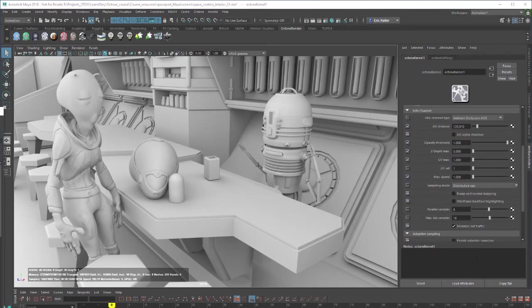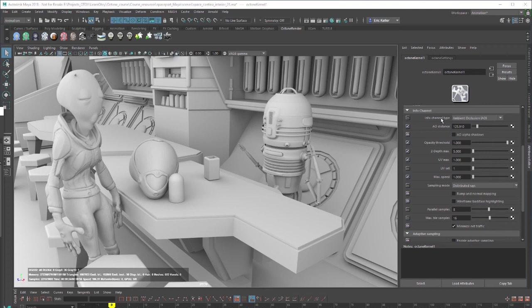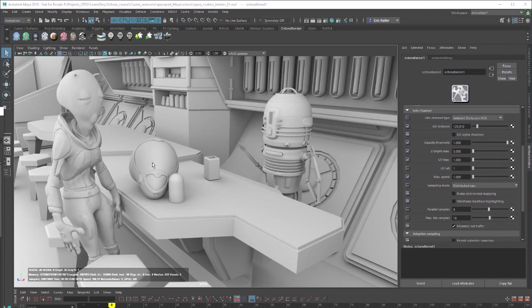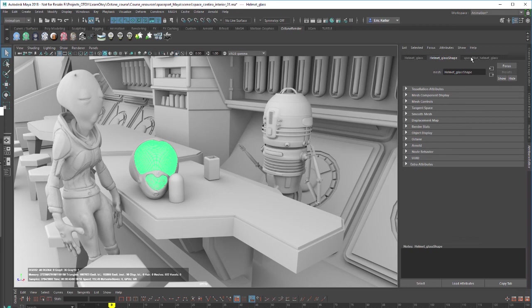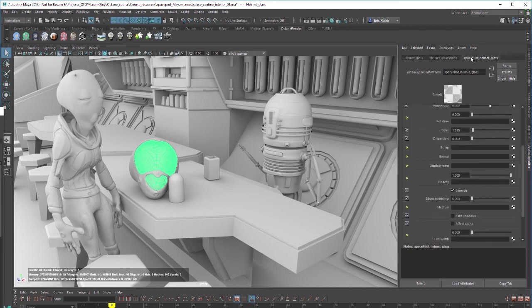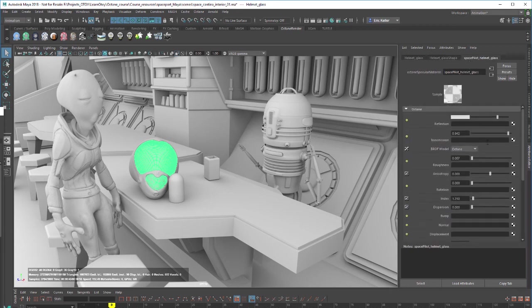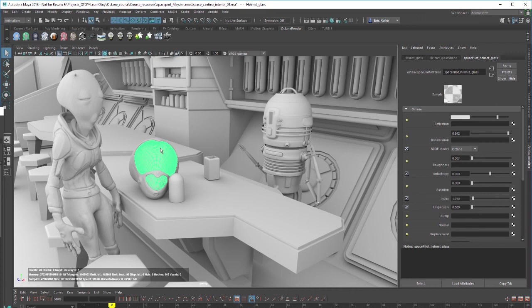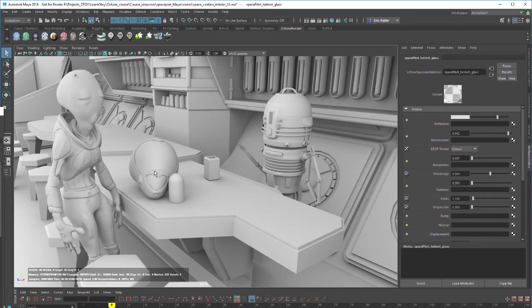So one option I wanted to point out was the AO alpha shadows option right here. So I have my info channel type set to ambient occlusion and I've raised the AO distance so you can see the ambient occlusion pretty clearly here. But you can see the transparent surfaces like the shield on this helmet here are opaque. So I'm going to select this and take a look at its material. It's using a specular material which has a high transmission value meaning that if I'm rendering with path tracing or direct lighting or PMC, this object would appear transparent. But you can see in the ambient occlusion shading it's opaque.